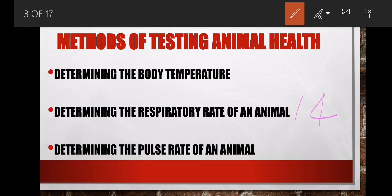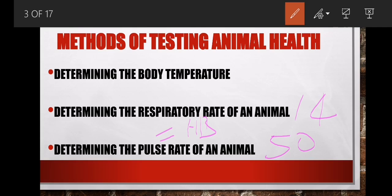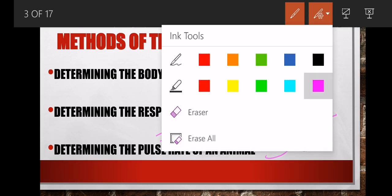The pulse rate of an animal is equal to the heartbeat, and a healthy animal must have 50 beats per minute. The body temperature of a healthy animal is 38.5 degrees Celsius. I hope you master all of that. We will continue and look at the 18 methods of administering medication, and I want you to master all 18 methods. Thank you.